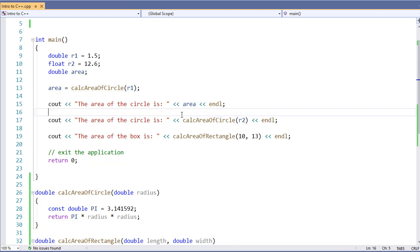So what we're going to need to do is create the prototype. We'll place this up top before we have any functions written. That way we can call the functions and have the functions written below our main. It makes it a little bit nicer and easier to find the main and work with it.